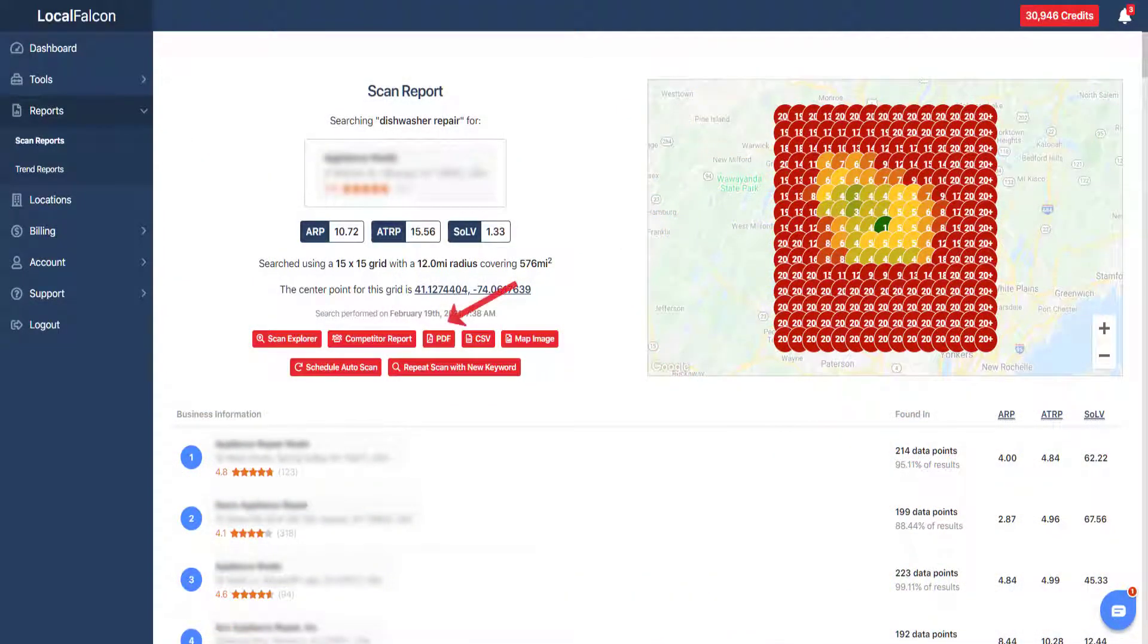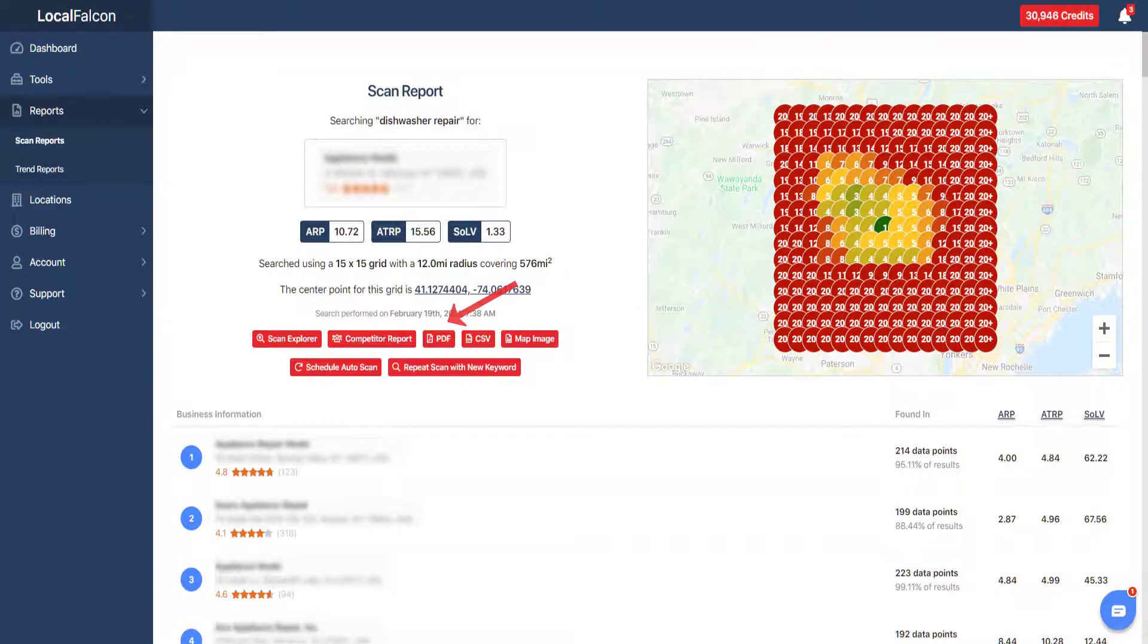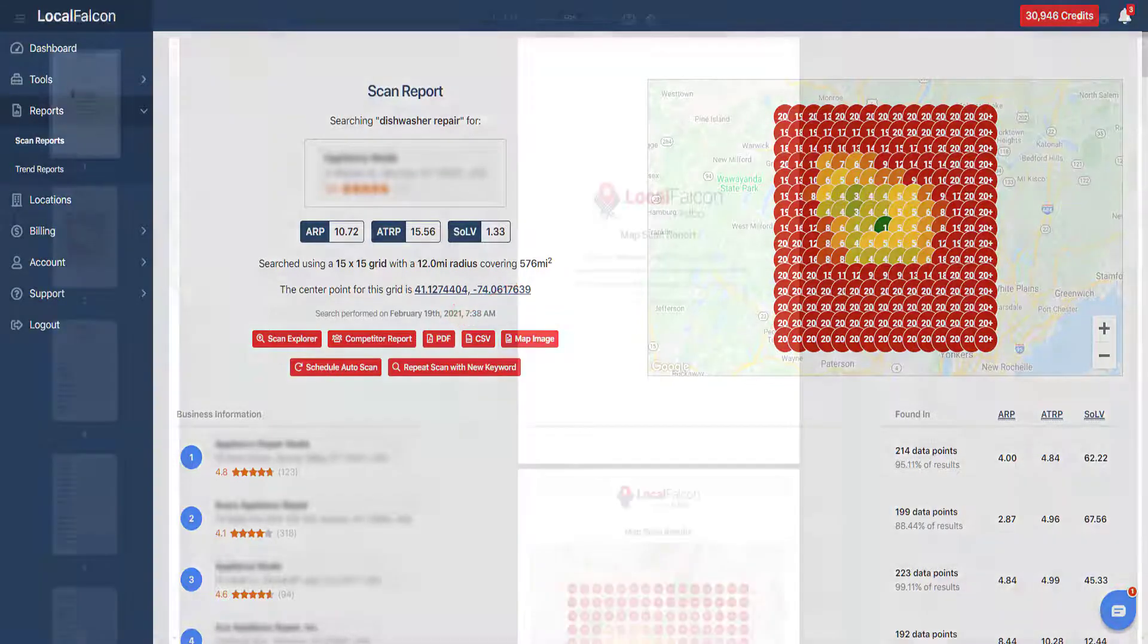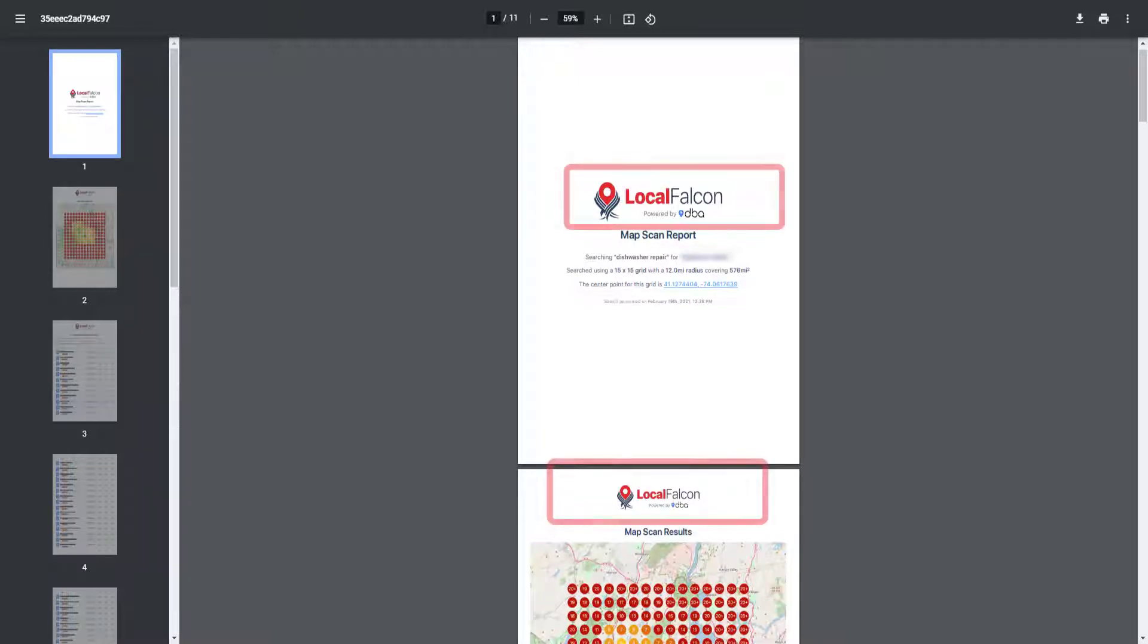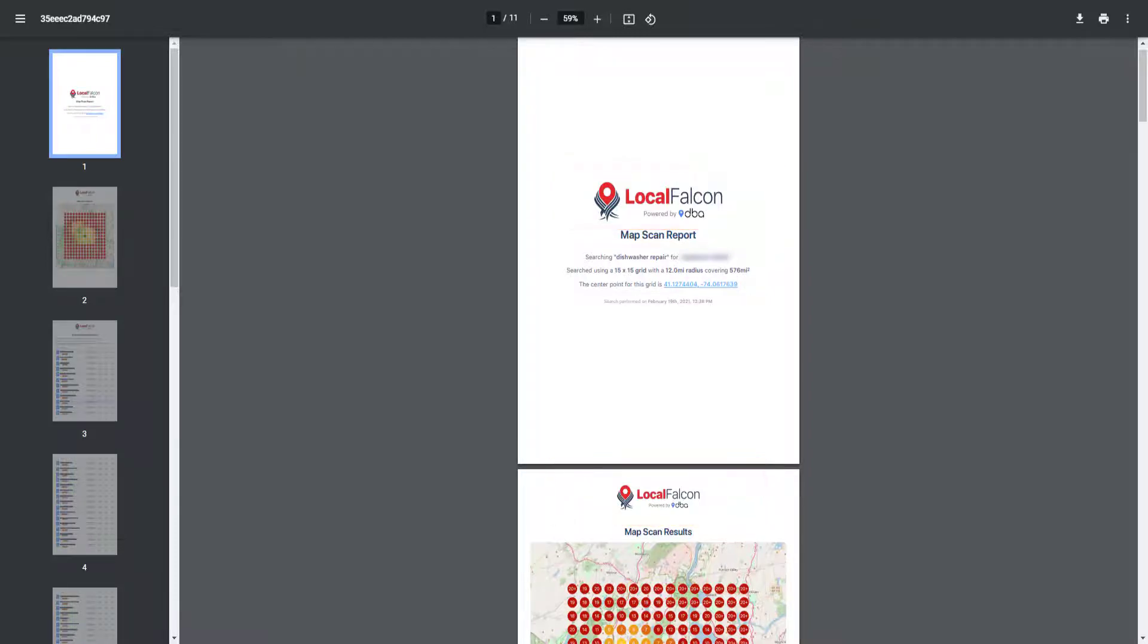A PDF file can also be generated of the scan report. The PDF will contain the same information as the scan report. If you have the white label option enabled, the logo on this PDF can be changed.